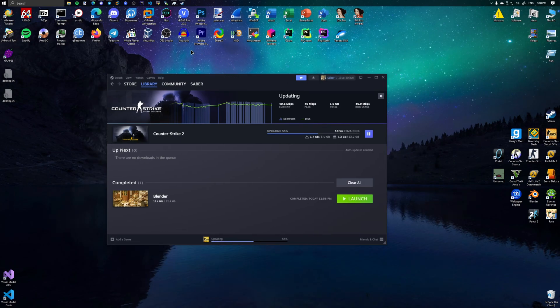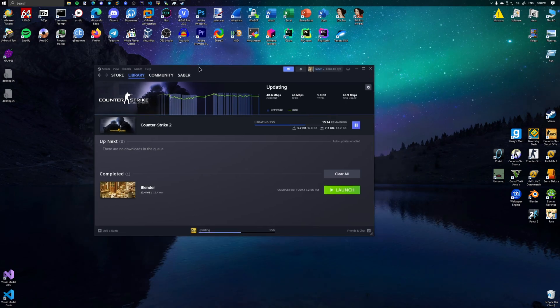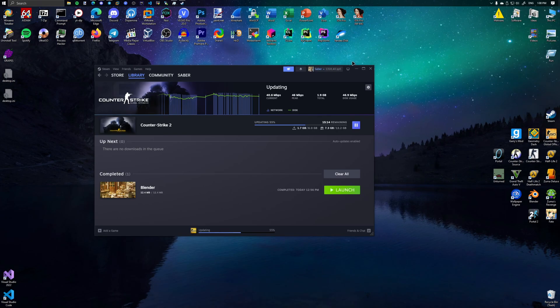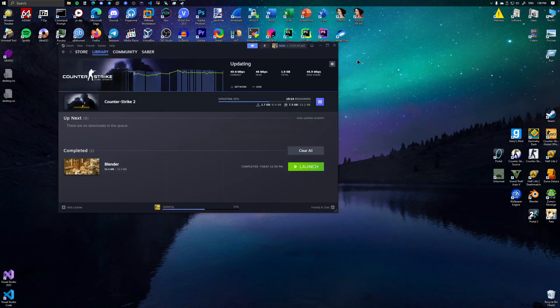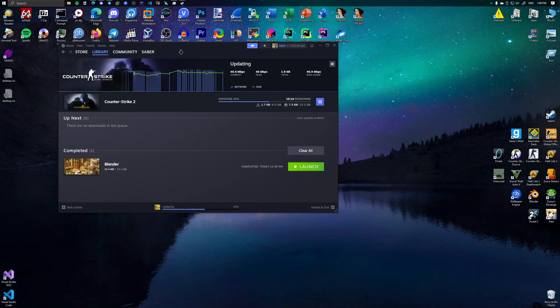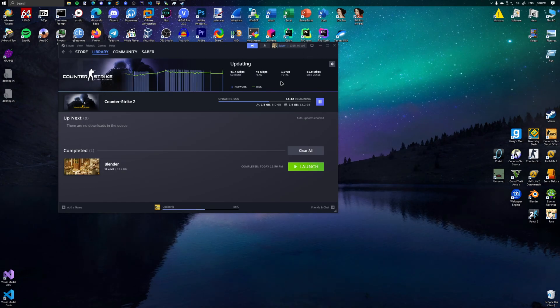So essentially what I'm trying to do is to move the Steam window out of the way while I'm downloading Counter-Strike 2. Look what's happening, it's lagging, it's lagging real hard.